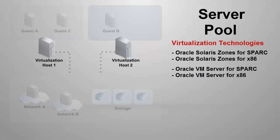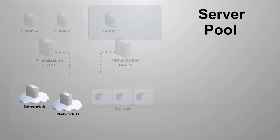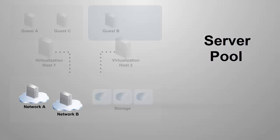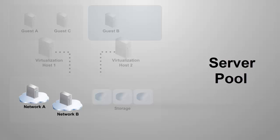A network domain can be defined as a network container and it must have at least one network. A server pool is associated with a network domain and all virtualization hosts in the server pool are associated with the same set of networks.